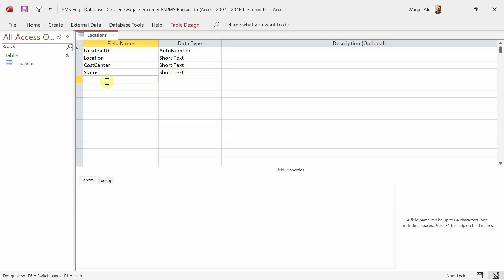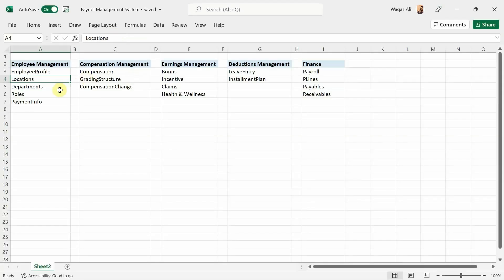If I were developing a professional database application, I would add more fields — like the country, the city, the person in charge, their contact information, and more. But since this is a basic tutorial, I'm keeping it simple. My idea is to give you the direction: you learn from these videos, adopt it, expand it further, and make your own applications as good as possible. So we'll keep it very basic for now.